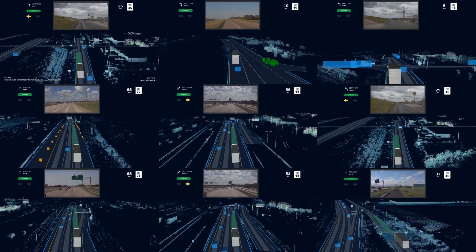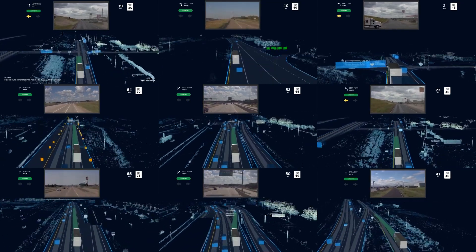Hi, my name is Praveen Srinivasan and I'm a Tech Lead and Manager for Perception Object Detection at Aurora. Today I'll be talking about how the Aurora driver perceives the environment around it. Let's dive in.